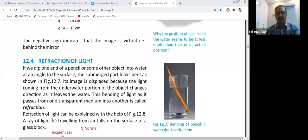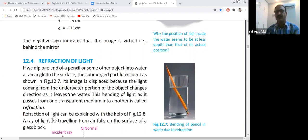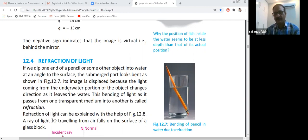For a short revival, I would like to explain all the definitions to you. We studied reflection of light. Reflection is a process in which light bends when it falls on a certain shiny, smooth surface. This process of bending of light is known as reflection.